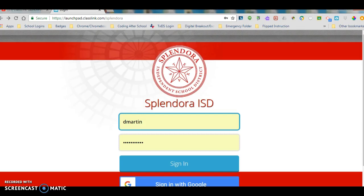How's it going Wildcats? Mr. Martin here with some great news about a tool we're going to be using in 2018-2019 called ClassLink.